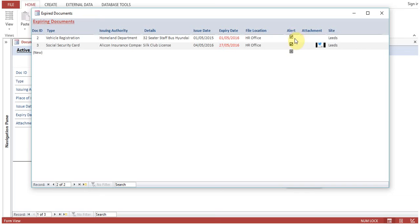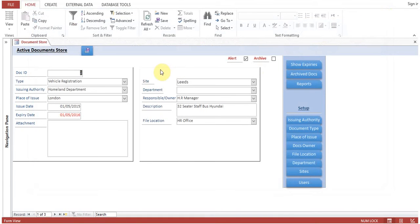How do we achieve this functionality? As I explained in my previous session, if any document is an old historical document it needs to stay in the database. If a document has already been renewed, the previous document needs to stay in the database so we can have historical records. For this purpose I have created the alert field.